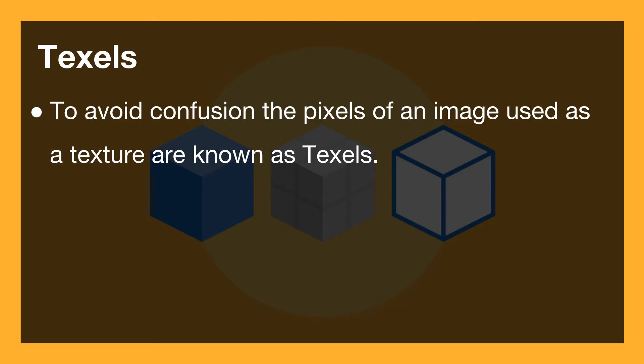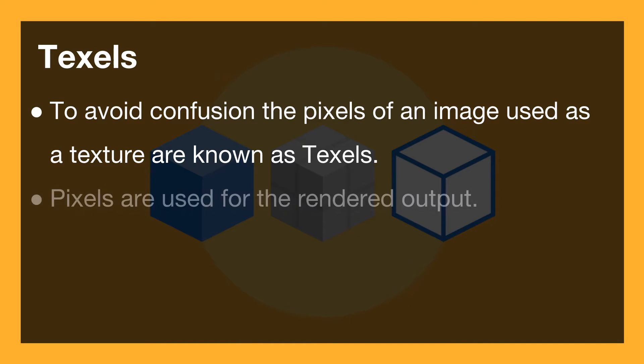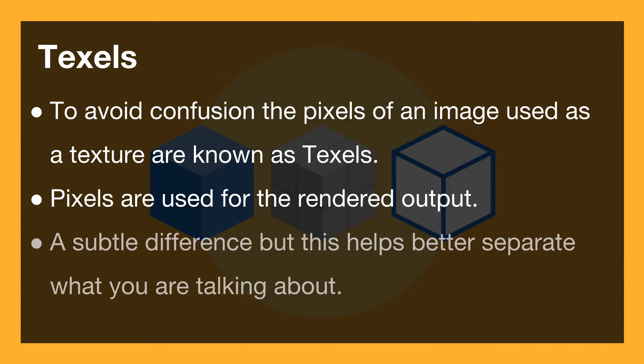To avoid confusion, the pixels of an image that is used as a texture are known as texels or texture pixels. Pixels are used to define the rendered output. When you say texels, you are talking specifically about the pixels that make up the texture itself, nothing to do with the rendered output.